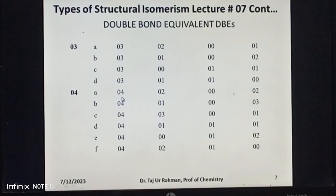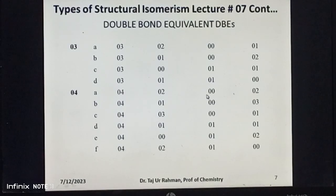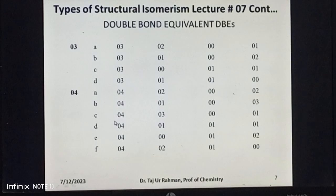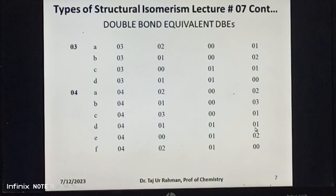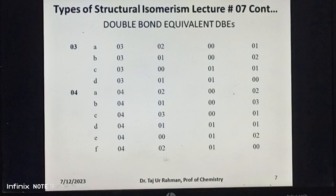If the DBE value of a given molecular formula of an organic compound is four, then we have six possibilities A, B, C, D, E, and F. The first is two double bonds, two rings, and no triple bond. The second is one double bond, three rings, and no triple bond. The third is three double bonds, one ring, and no triple bond. The fourth is one double bond, one triple bond, and one ring. The fifth is one triple bond, two rings, and no double bond. The sixth is two double bonds, one triple bond, and no ring.